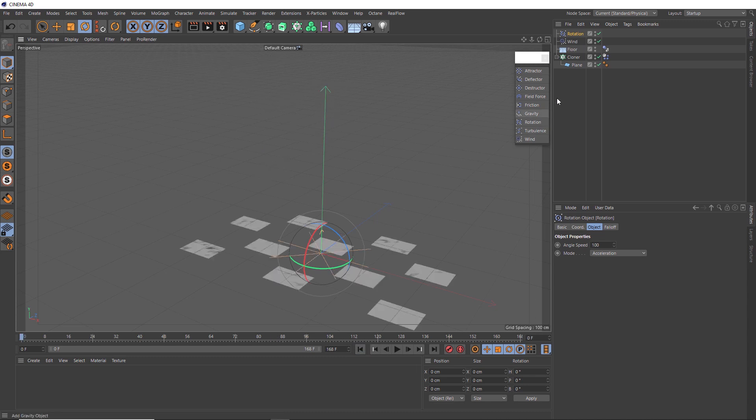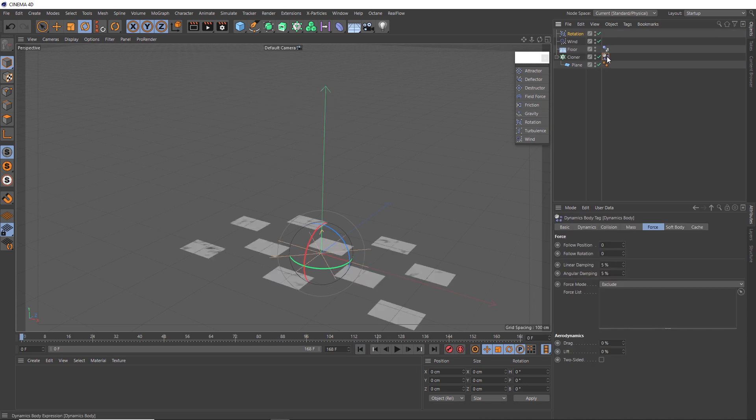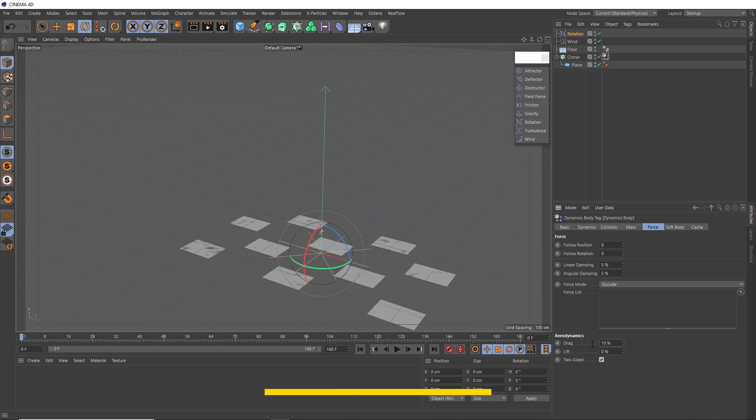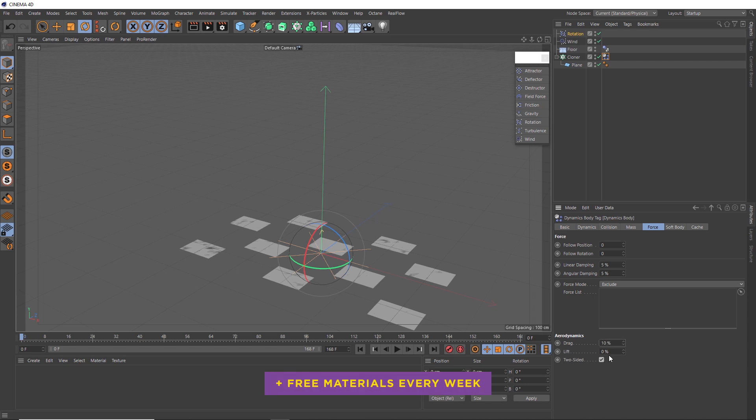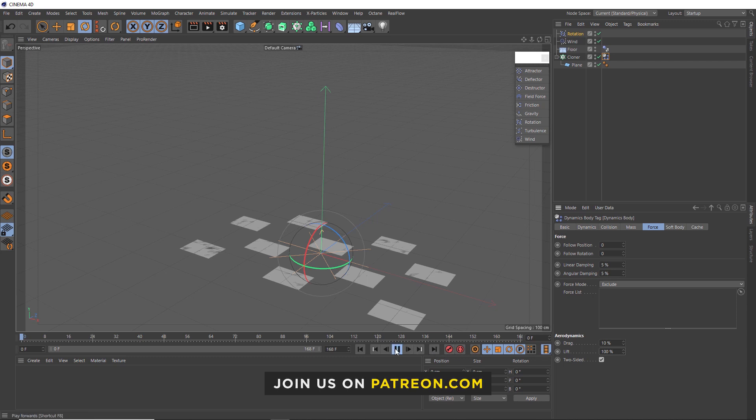So we'll grab our soft body tag. And under the force tab, there's a little section called aerodynamics. And we've done another tutorial a while back where we look into this in a lot more depth. And I'll put a link to that one down below if you want to go and check that out. But for now, let's start by making this two sided. So the dynamics will be applied to both sides of our planes. Then we'll add a bit of drag and bring the lift way up. So let's see what that gives us.